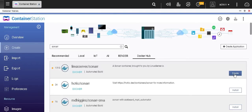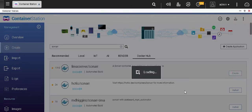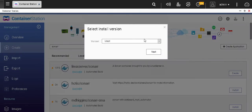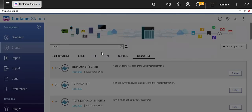Click on create. It asks you for a few options like what version you want to install, which would mostly be the latest version. Click on next.